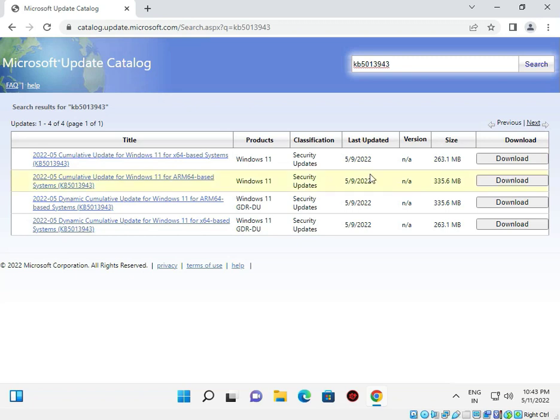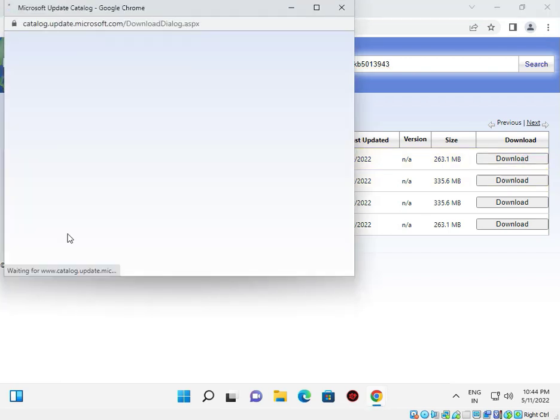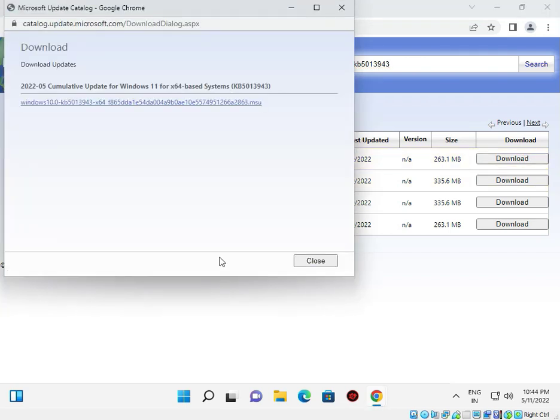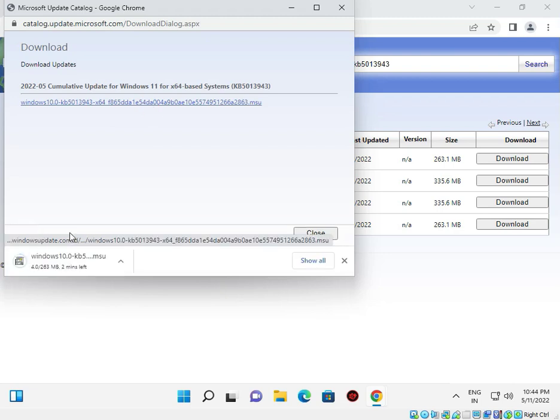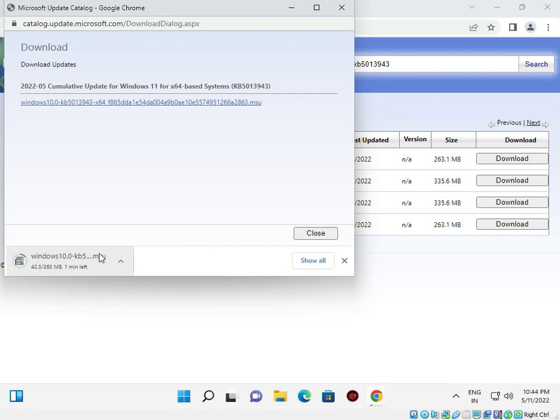Click search to find the latest update. You can check it's for Windows 10 version 21H2 64-bit systems as required. Click to download now. Click the link to start downloading - it's around 263 MB, so if your internet is fast it will download quickly, if slow it will take longer.